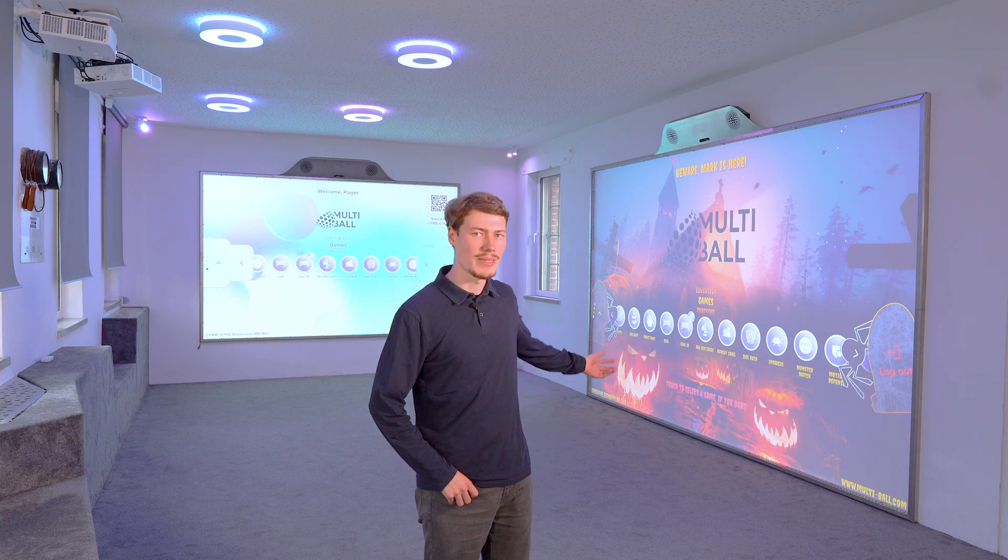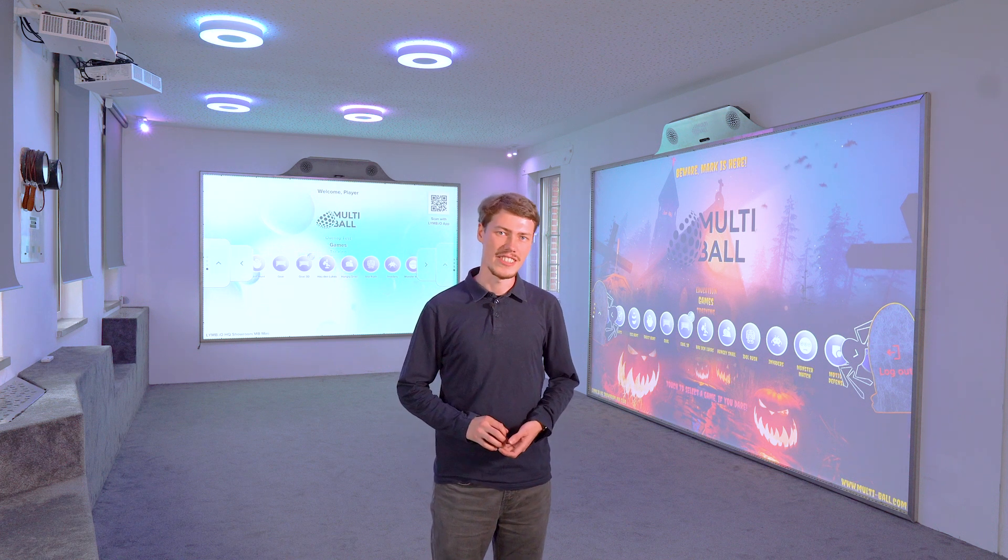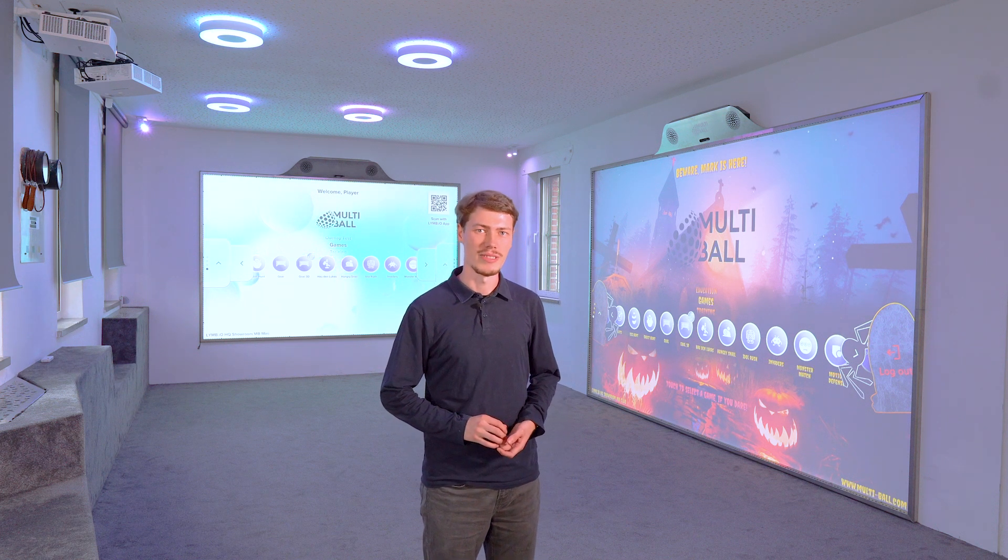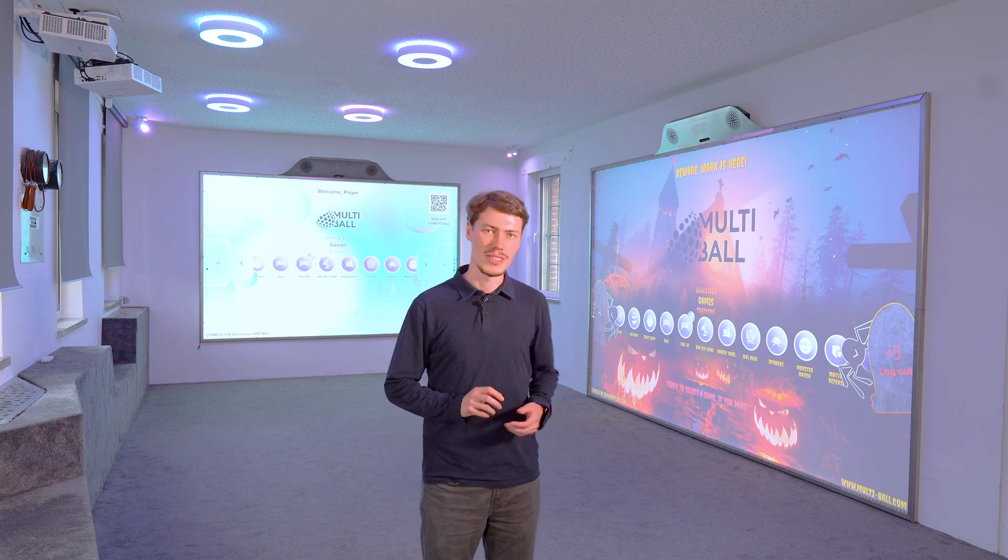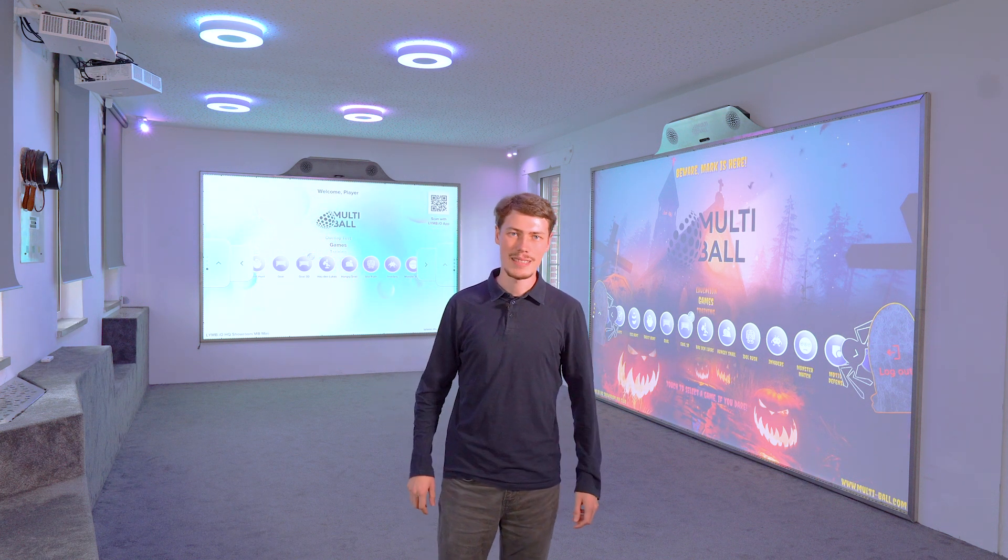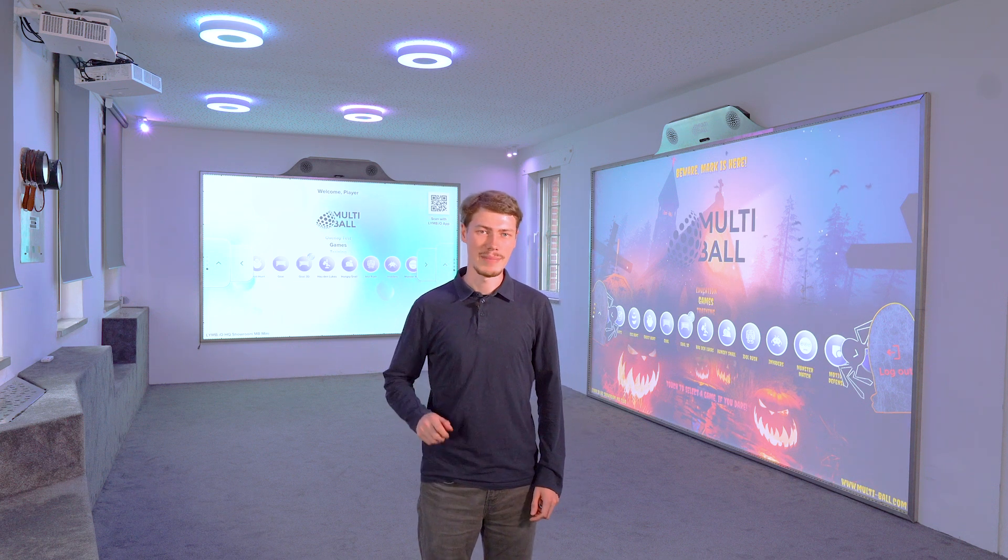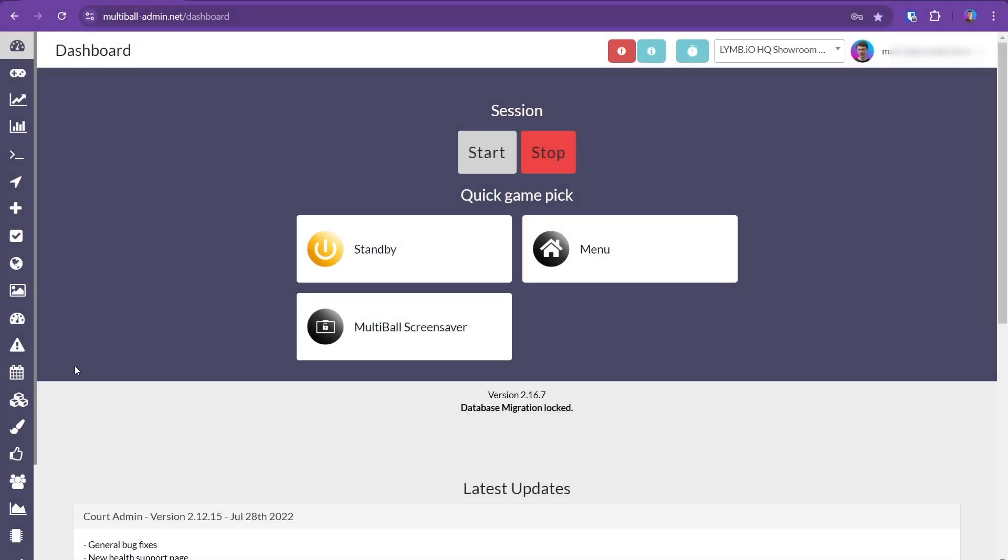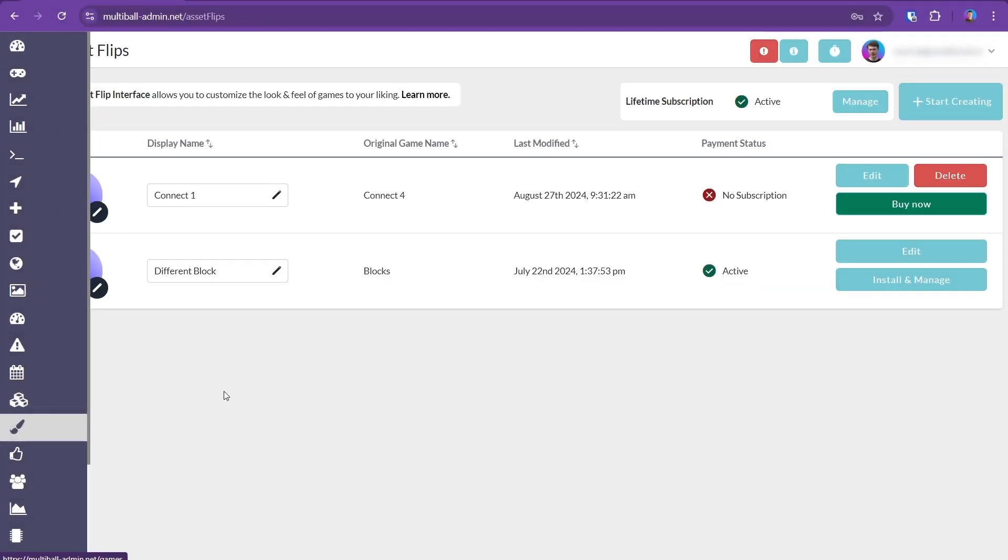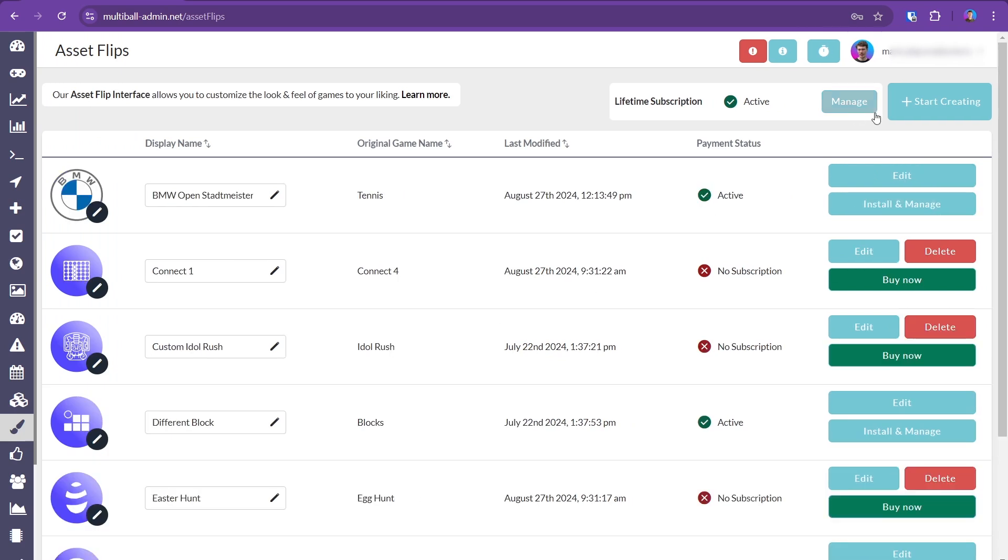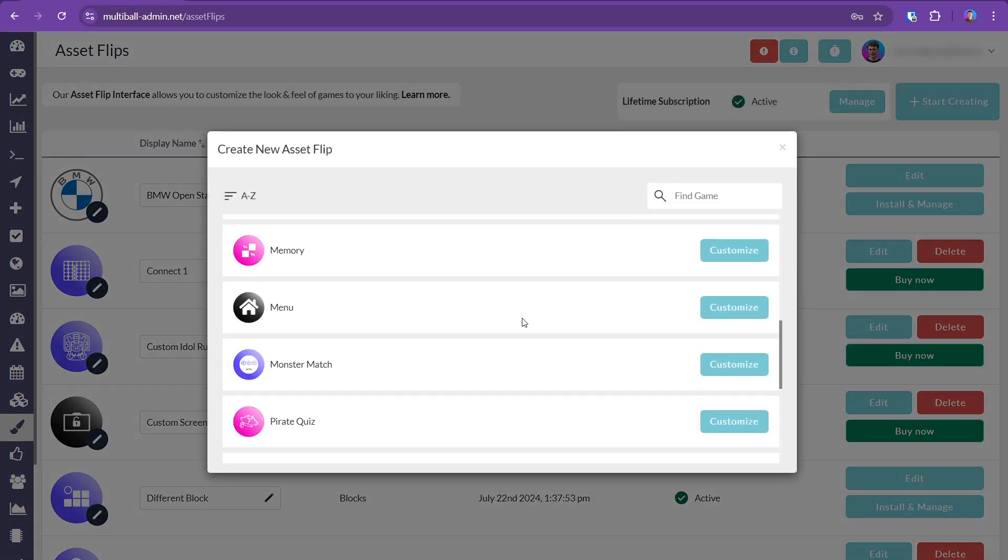Behind me, you can see a Halloween-themed example, showcasing just how much you can change the look of the menu. Now, while this detailed asset flip took a few hours to assemble, it only takes minutes to make impactful changes. Like all other applications, you can customize the menu on the asset flips page in the admin interface.